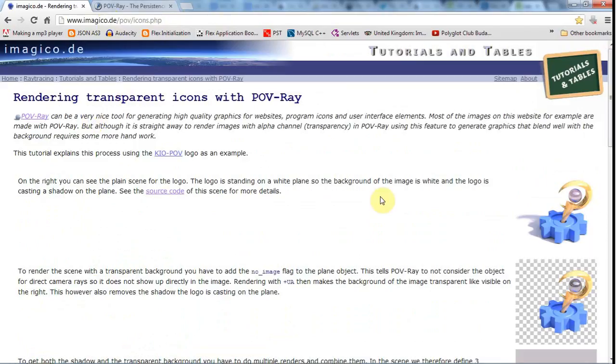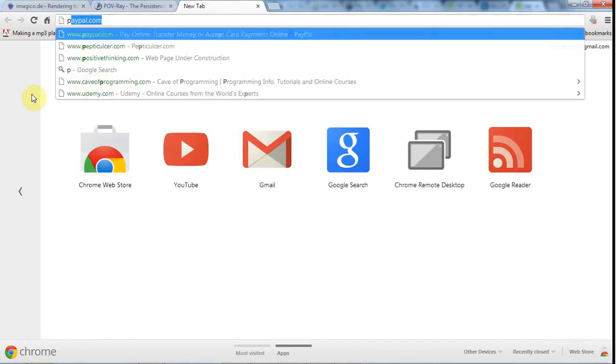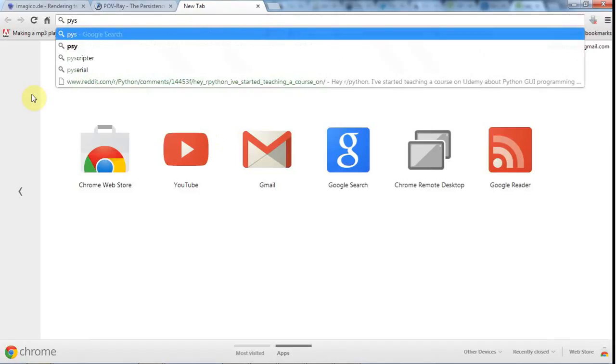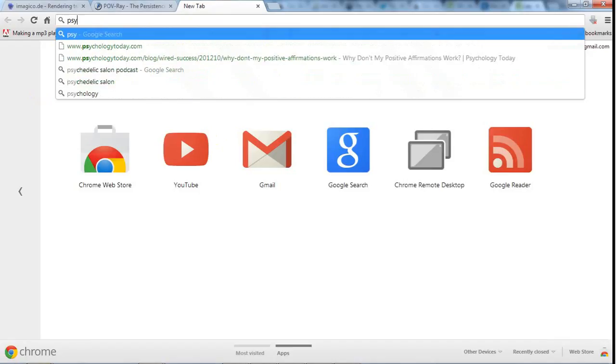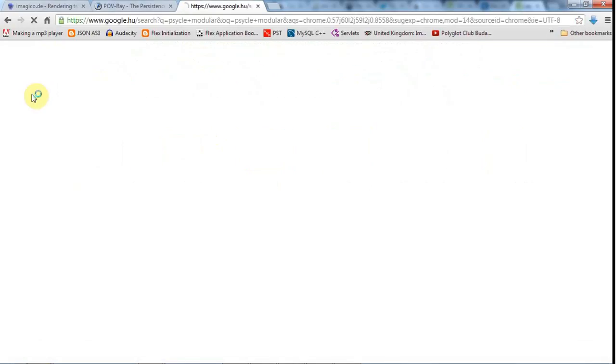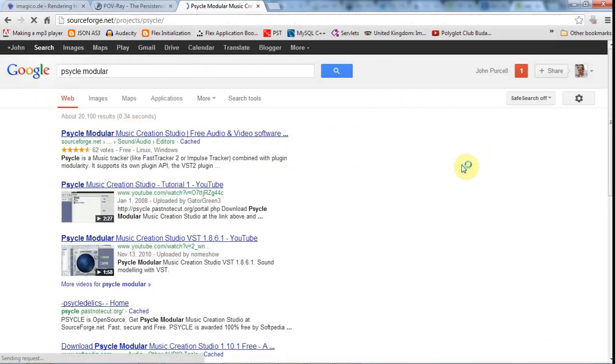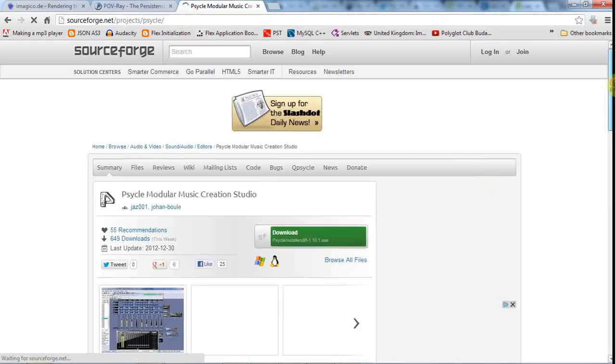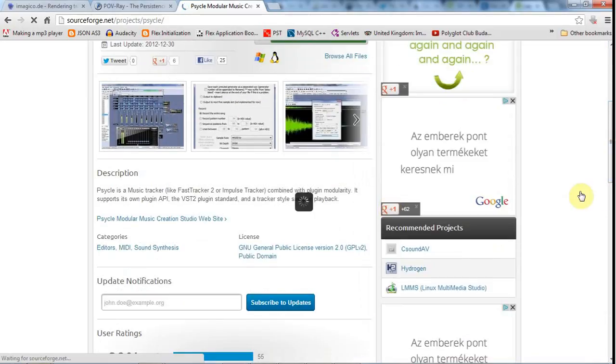To create the sounds, although the sounds are not exactly the greatest because I didn't put much effort into them, I'm going to use the Cycle Modular Music Creation Studio. Again, that's free software that looks like this.